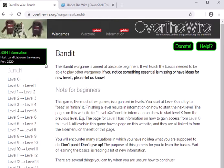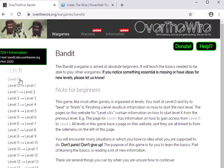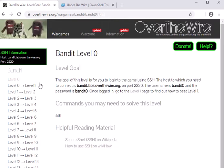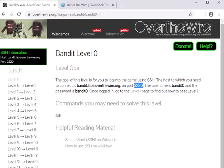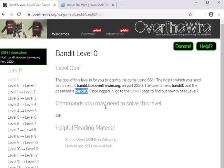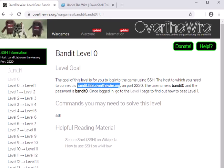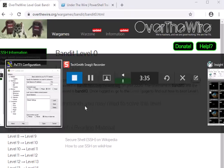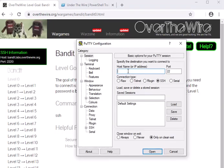If we click on Bandit here, we see there are many levels. It actually goes down further—there are 32 levels in Bandit. And if I click on Level 0, it tells me to get to Level 0 you have to connect to this website on port 2220. The username is bandit0, the password is bandit0. Once you're logged in, go to the Level 1 page to learn how to beat Level 1.